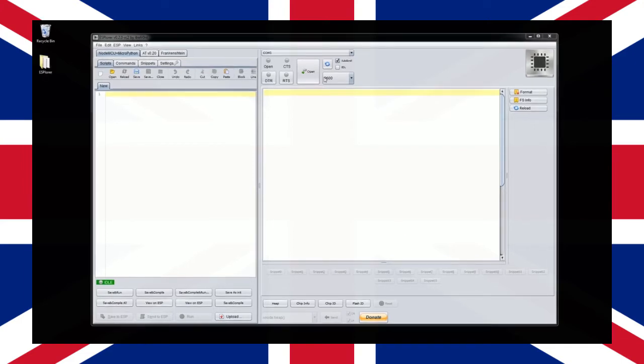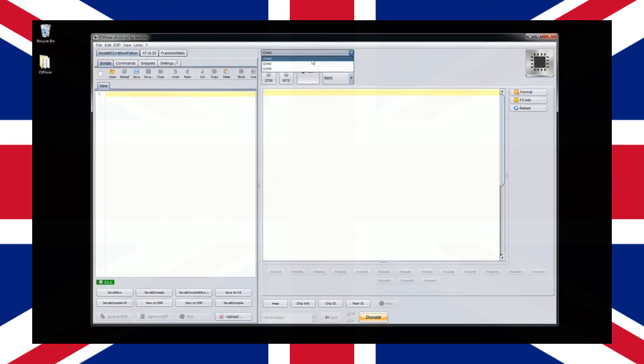On the right hand side you can see an option to select which serial port we will be using. Once the correct one is selected let's now click the connect button.